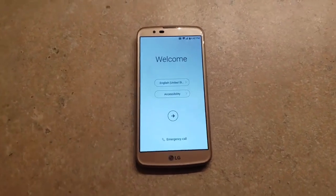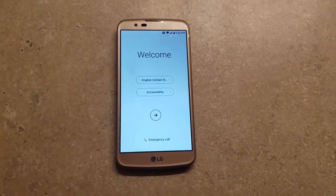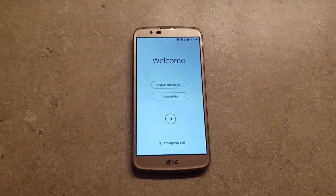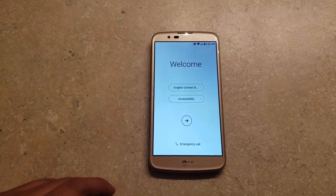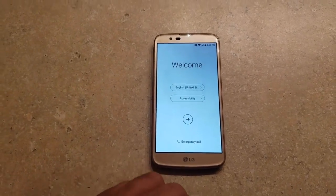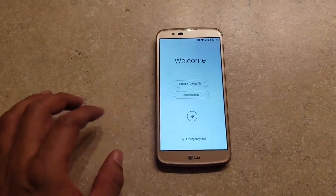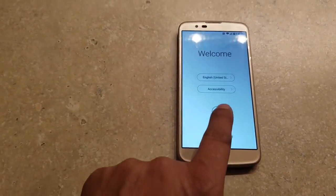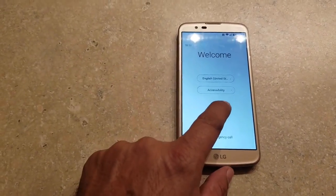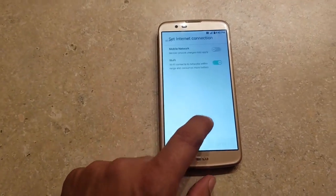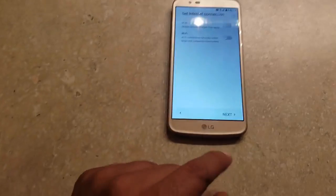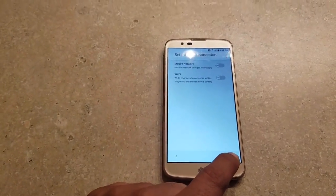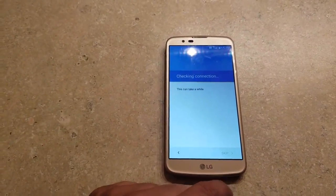Hey guys, today I want to show you how to remove the Google account from a LG K10. So here's how you do it guys. First of all, I'm going to show you that I do have a Google account on it, so you know that everything is real.